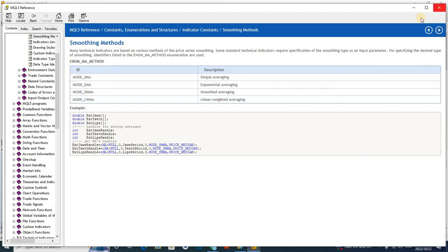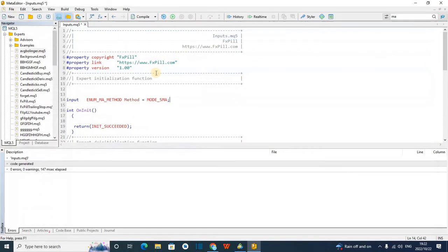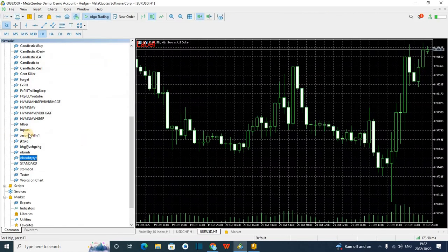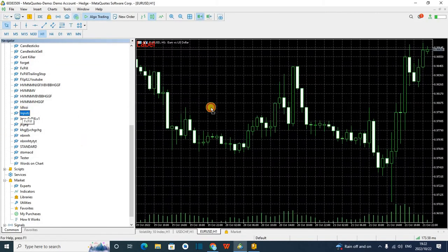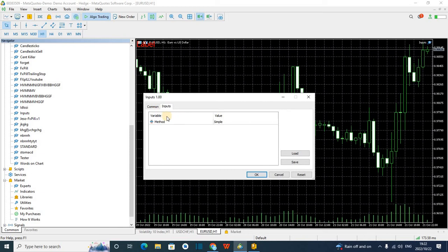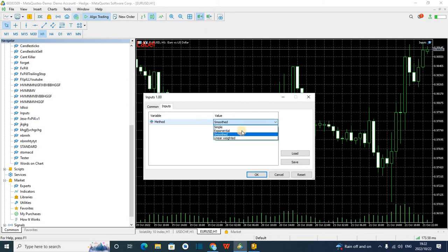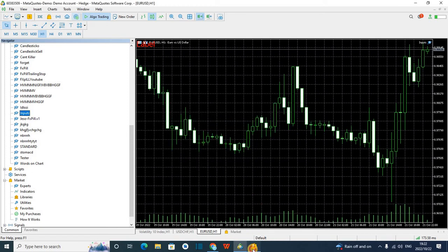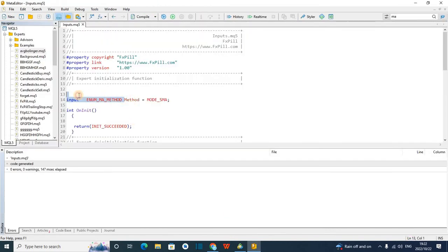So you can only choose between these values. I only wrote this, but if I compile it and add my robot to the chart, you can see I'm being given an option here to select. I can select any one I want — I can select simple, linear weighted, smooth, and all those things — only because I've used this enum input.